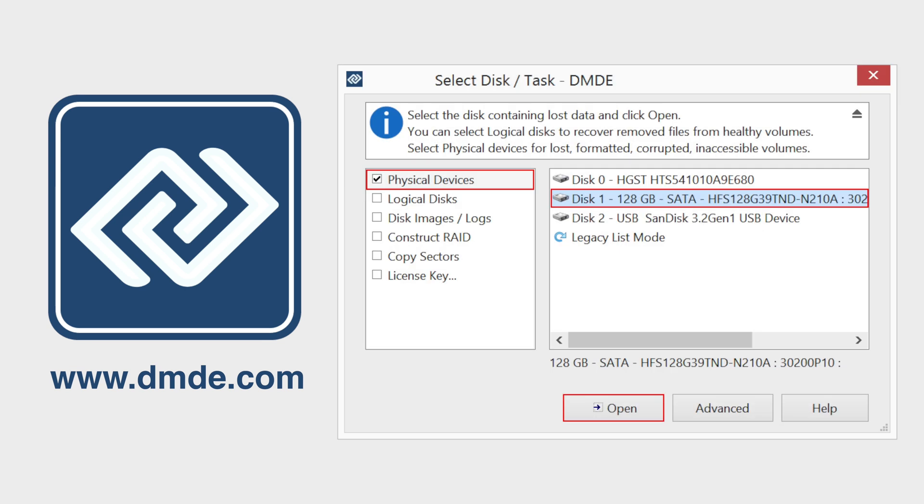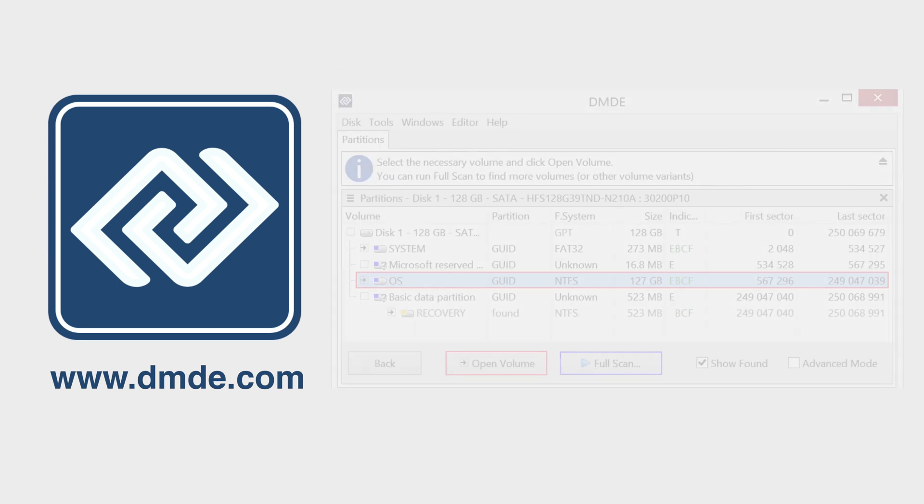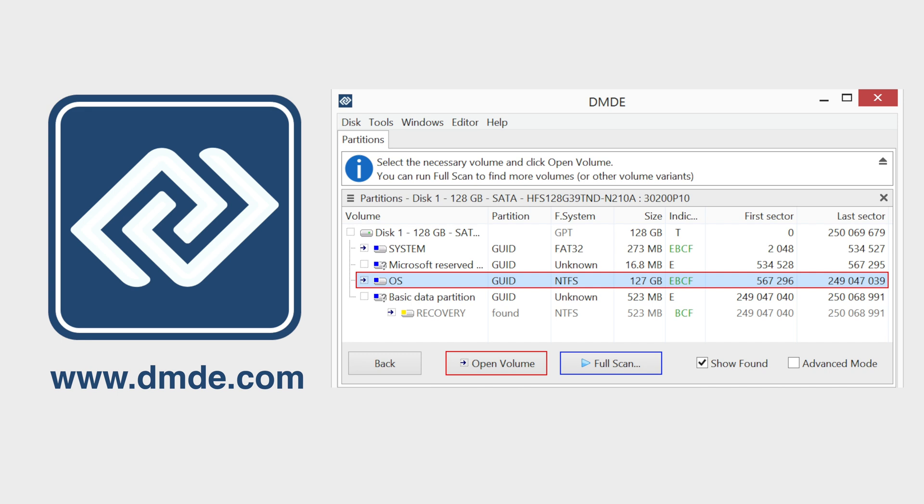Select the storage device where you've lost your files. Then press the Open button and the pre-scan process will start. Select your logical disk with the lost data and click the Open Volume button.